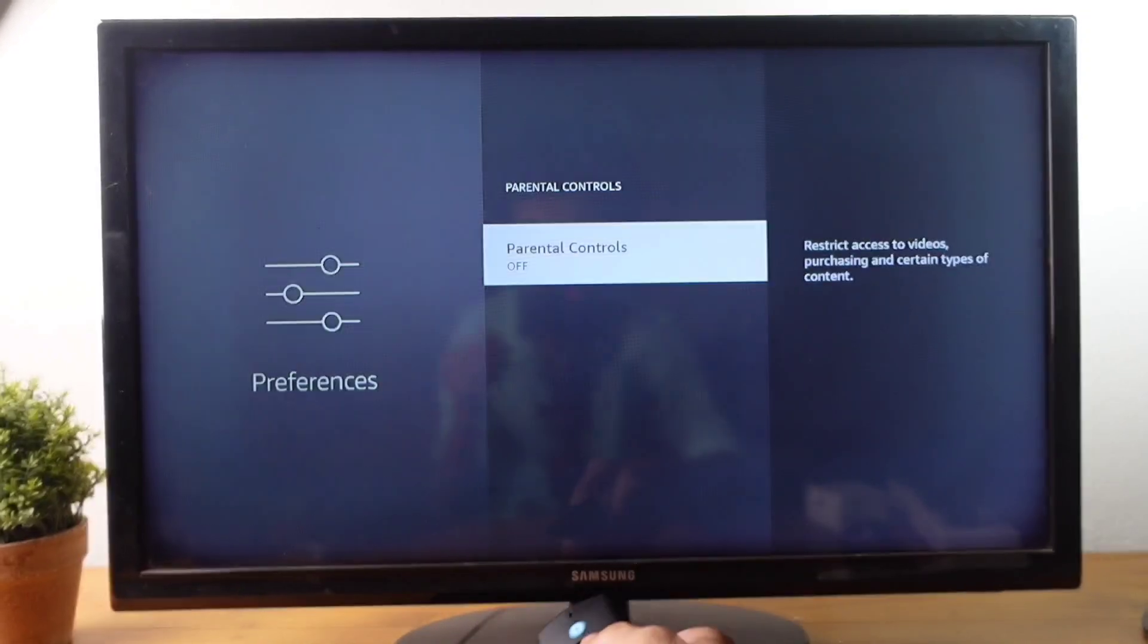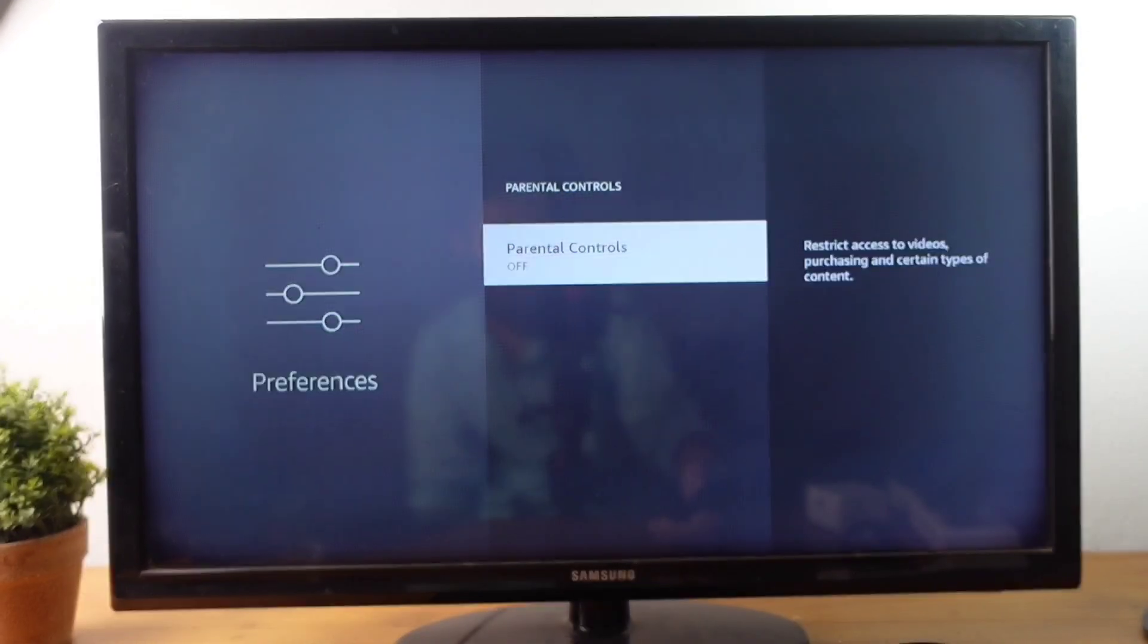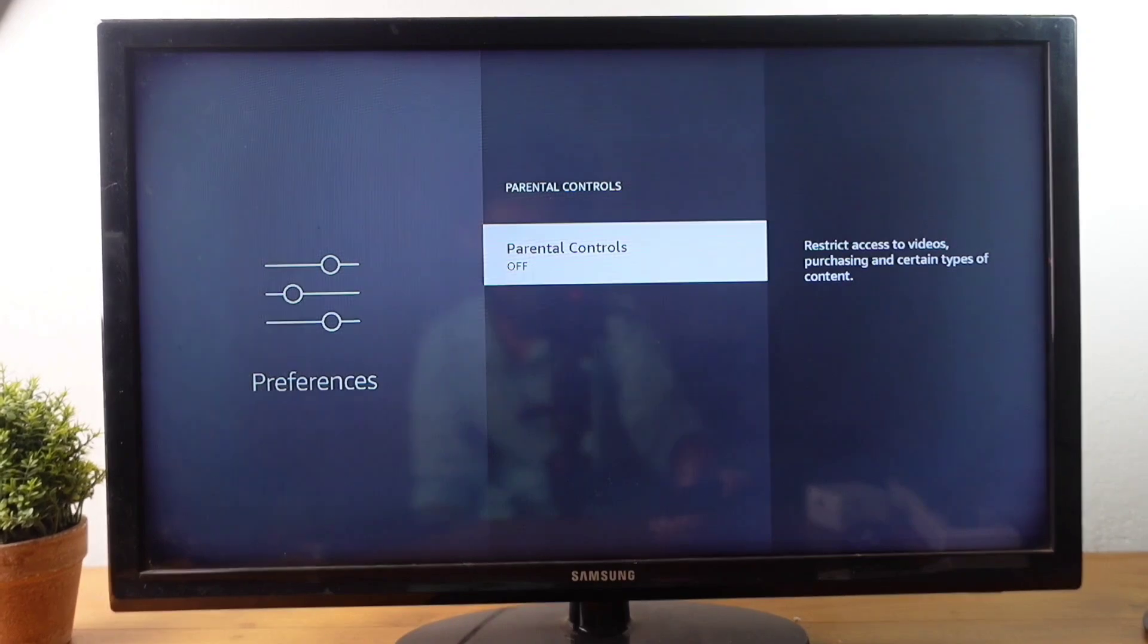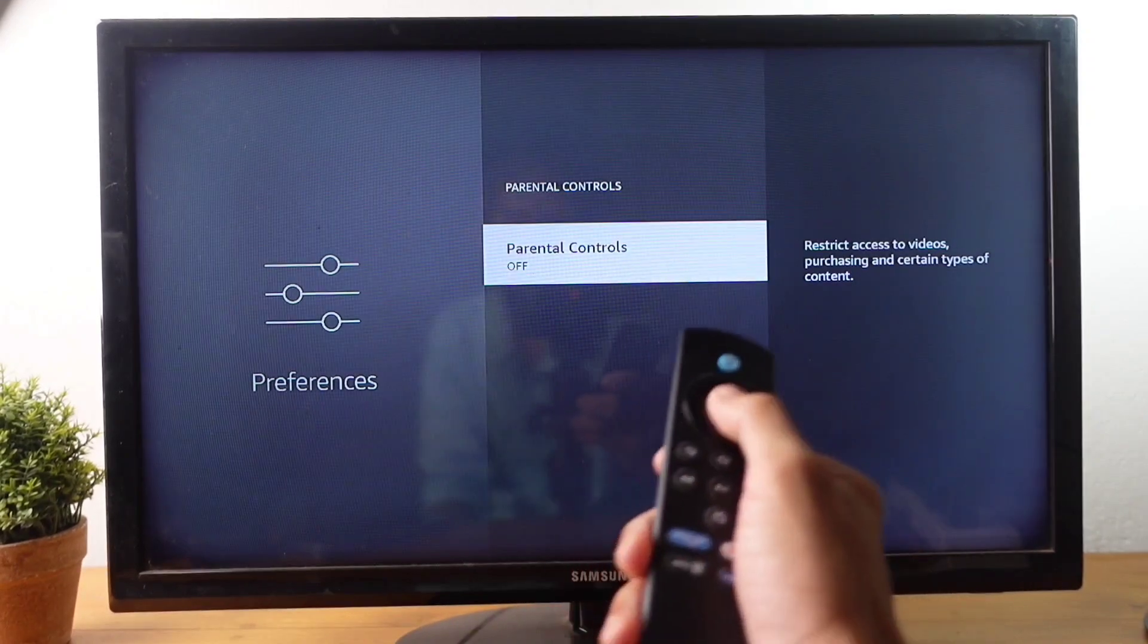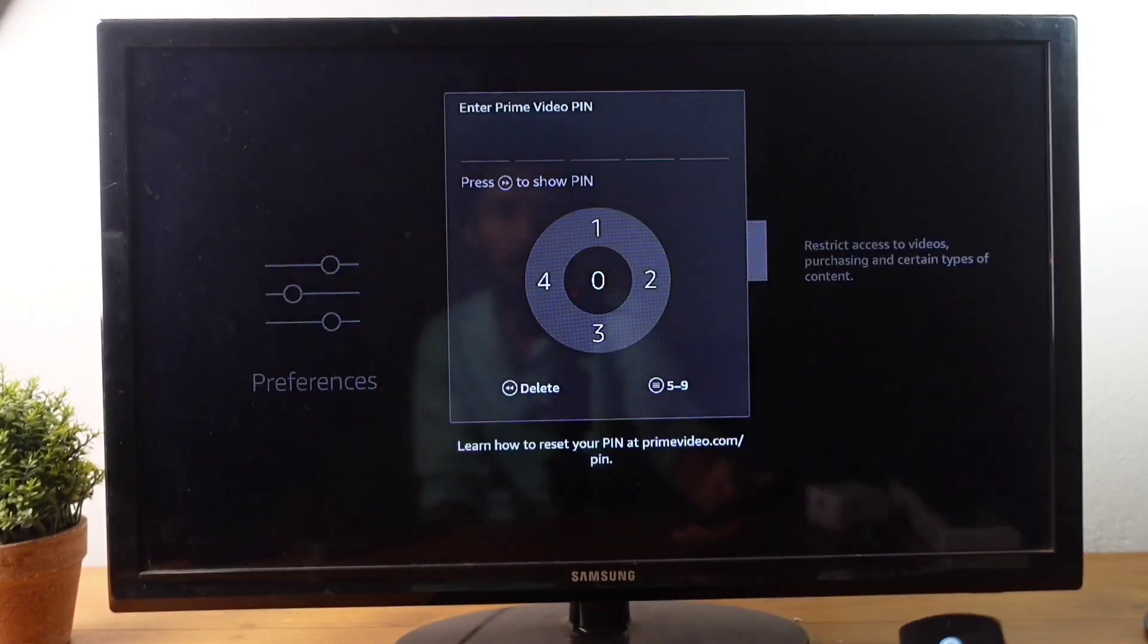By default, it will be turned off. You need to enable Parental Controls. For that, click on this OK button.